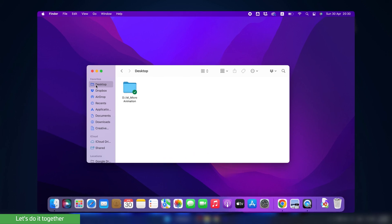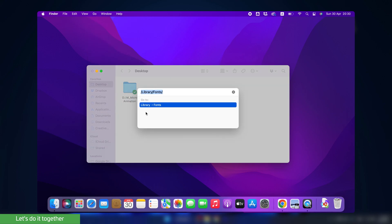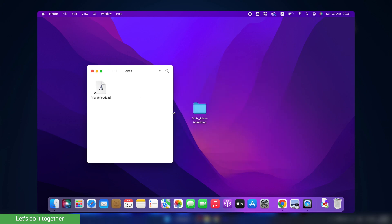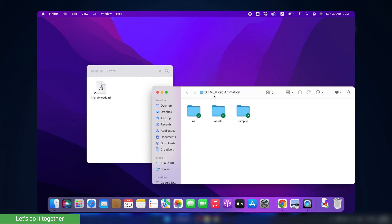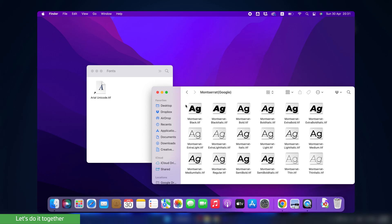Mac users, with Finder selected, click on Go, then click on Go to Folder, and type this line. Then press Enter. This will bring you to the fonts folder installed on your system. Now drag all the fonts from the course folder to the fonts folder, or you can copy the font and paste it there.